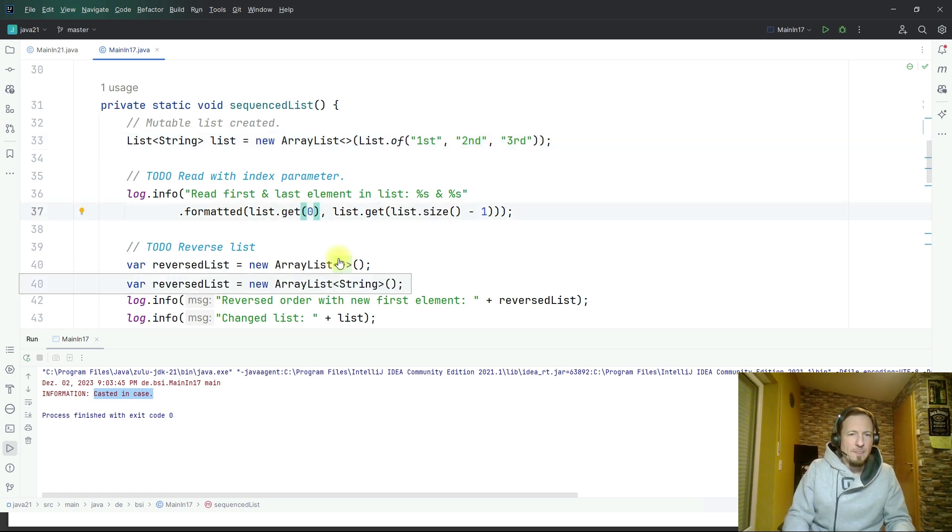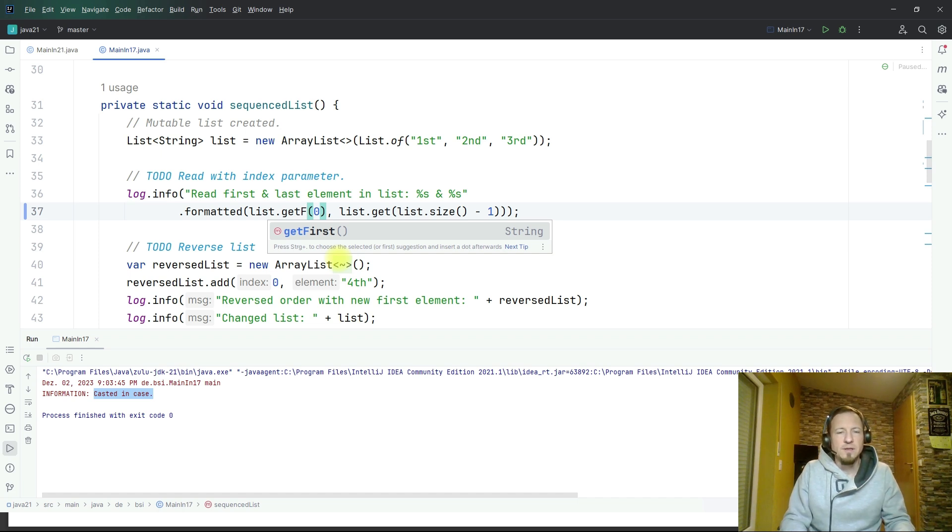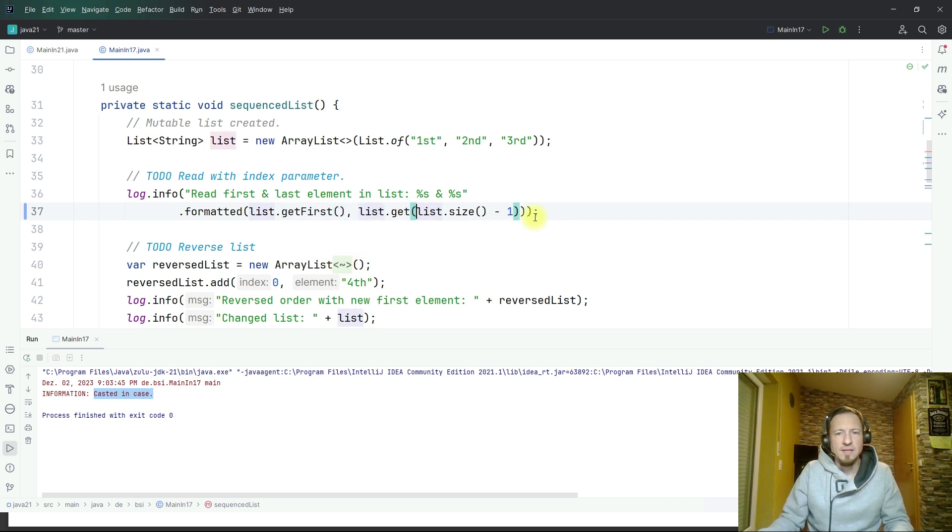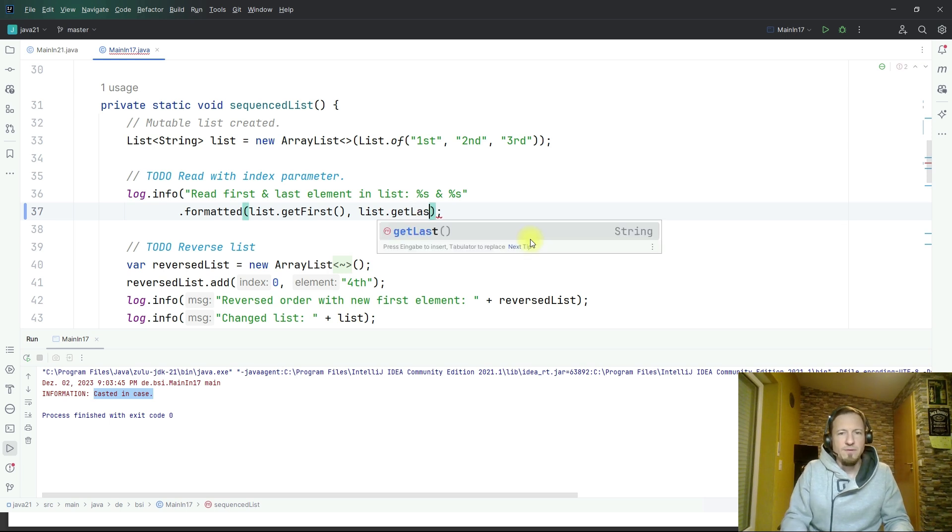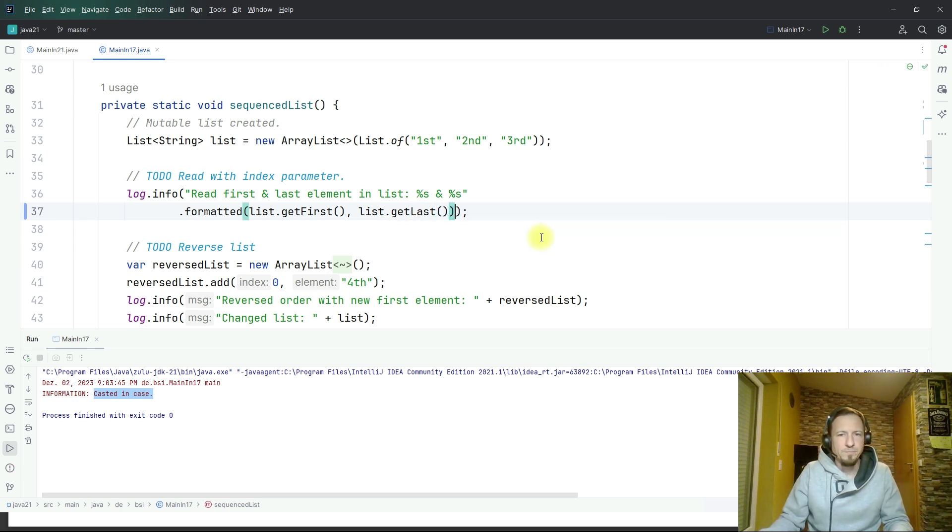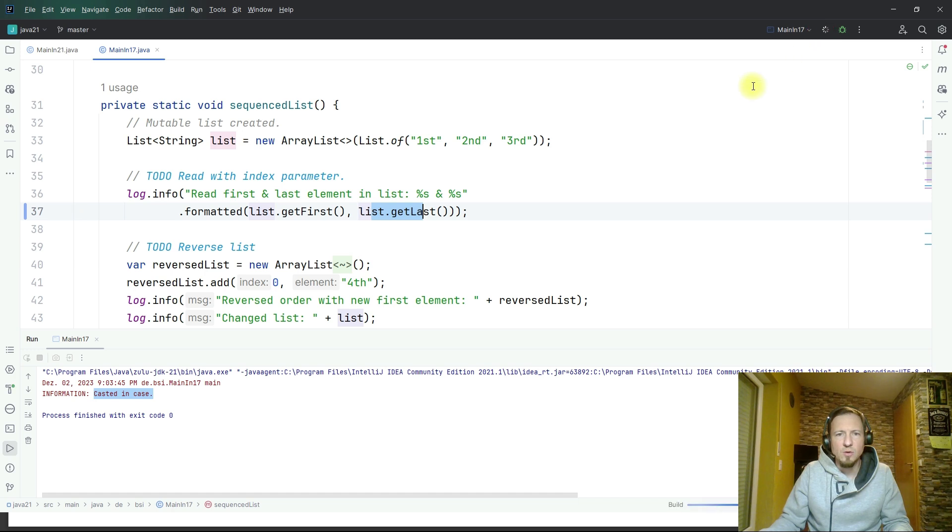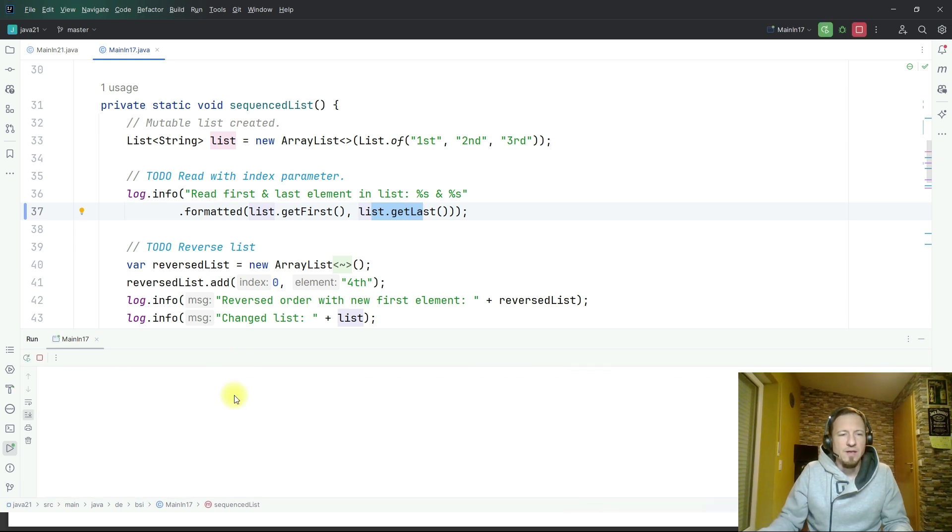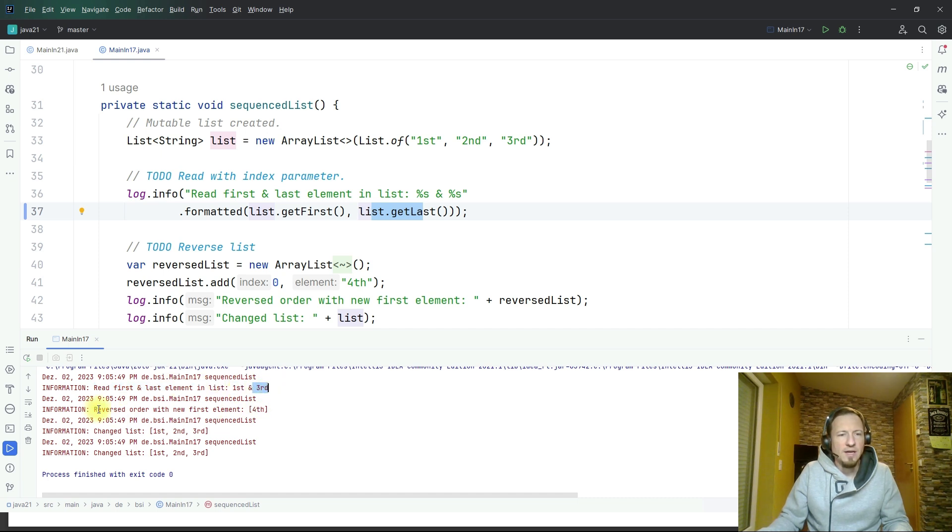Index two is the last element because zero, one, two. Now Java offers with the help of the sequenced collection get first and get last and that simplifies this a lot. Now I can read it with get first and get last. I will quickly prove that this code is working by executing it.